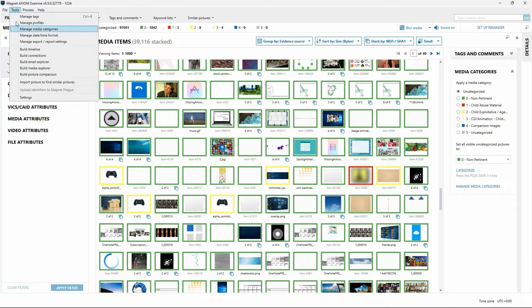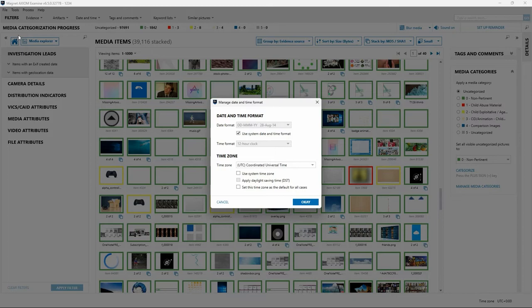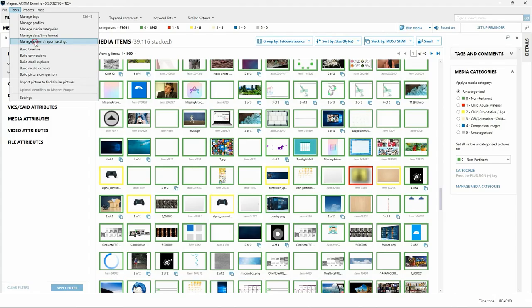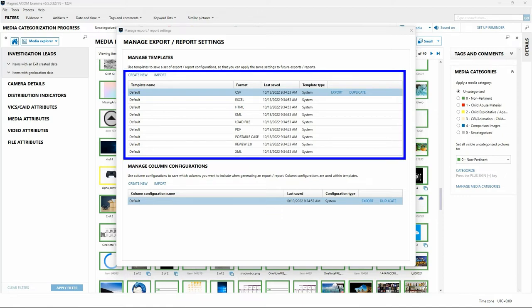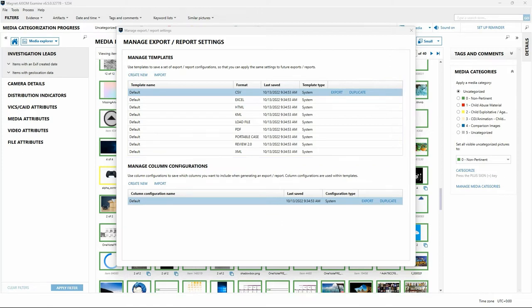The Manage Date-Time Format option in the Tools menu is the same menu accessible via the Edit link next to the Date-Time display on the Status bar, allowing control of date-time format and time settings in Axiom Examine. The Manage Export and Report Settings option provides a variety of reporting formats and options. The Reporting Templates option lets examiners build templates controlling which artifacts are included in reports and the columns shown, with the ability to create, share, or import custom templates across installations of Axiom Examine.